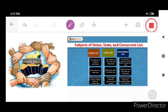Assalamu Alaikum, dear students, colleagues, and viewers. I welcome you to this Friday series online talk. May Allah bless all of you. Let me recapitulate what I have discussed with you in this lecture — that was regarding federalism, the concept of federalism, in which I tried to define the word federalism along with its special features.